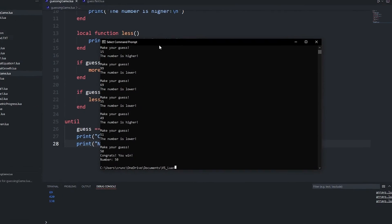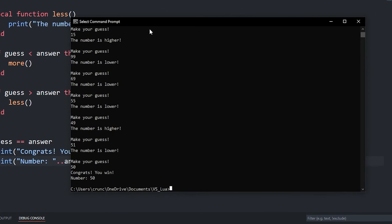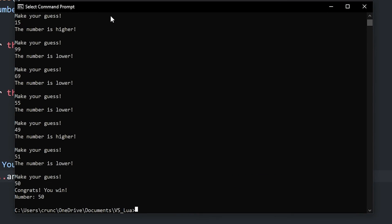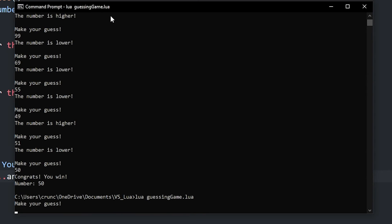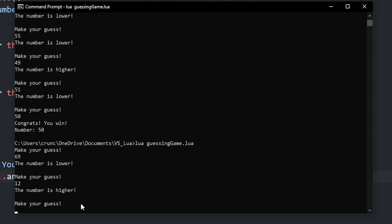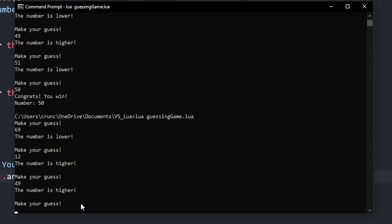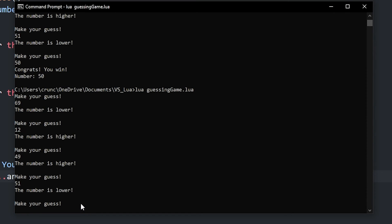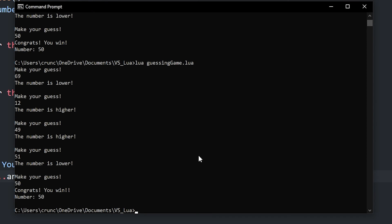And now, if we open up our command prompt and do lua guessing game.lua, which is our name of our script, it's going to say make your guess. And let's guess the number 69. Our number is lower than 69. So let's guess 12. Our number is higher than 12. So let's do 49. Our number is higher than 49. Let's do 51. Our number is lower than 51. So that makes it 50.